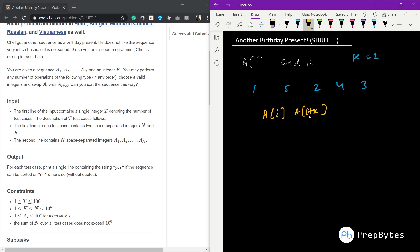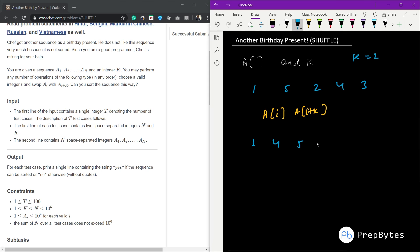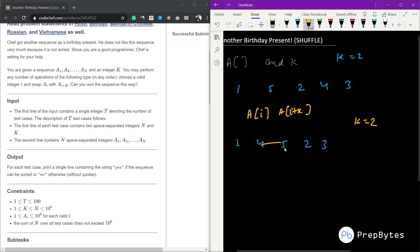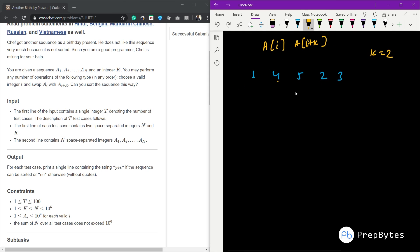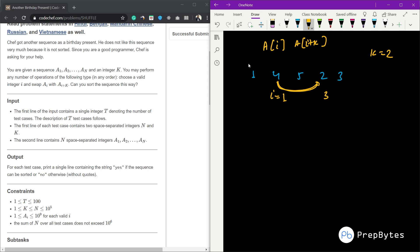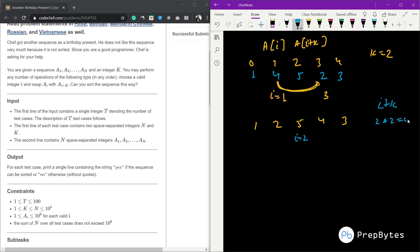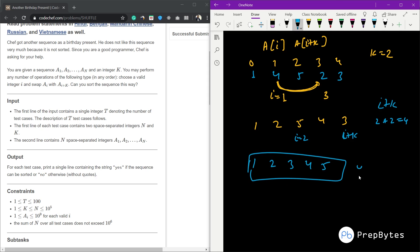If the sequence is sorted afterwards, we print yes, else we print no. For example, given [1, 4, 5, 2, 3] with k=2, we can swap index 1 and index 3 (4 and 2), giving [1, 2, 5, 4, 3]. Then we swap index 2 and index 4 (5 and 3), giving [1, 2, 3, 4, 5] — a sorted sequence — so we print yes.